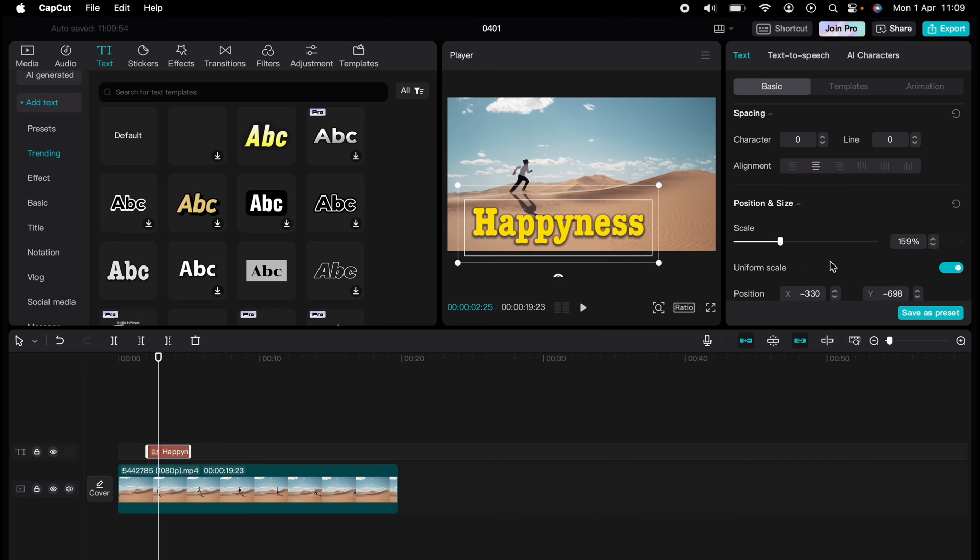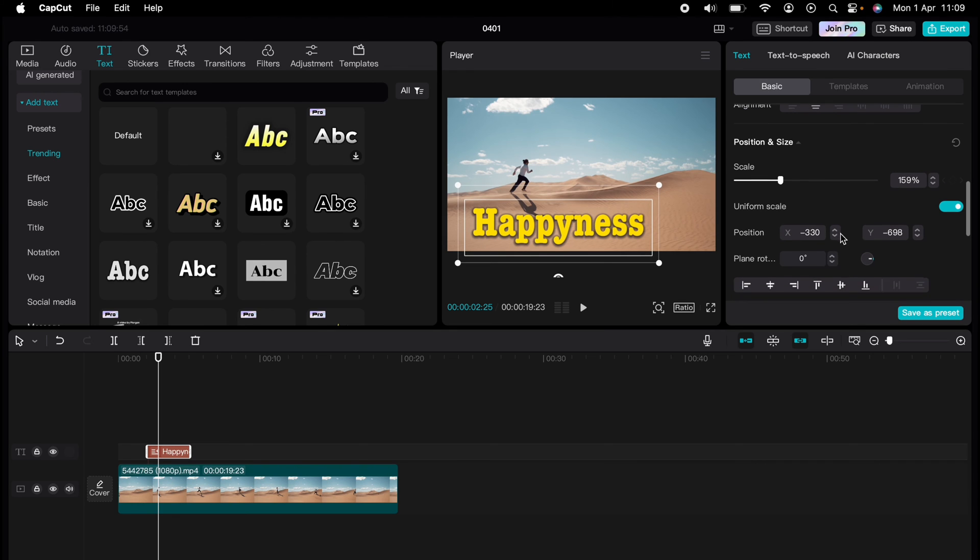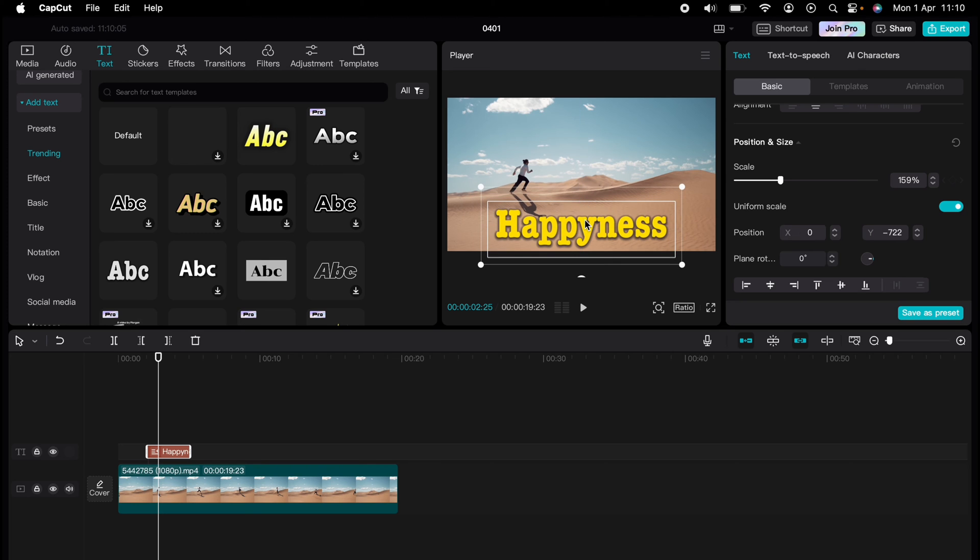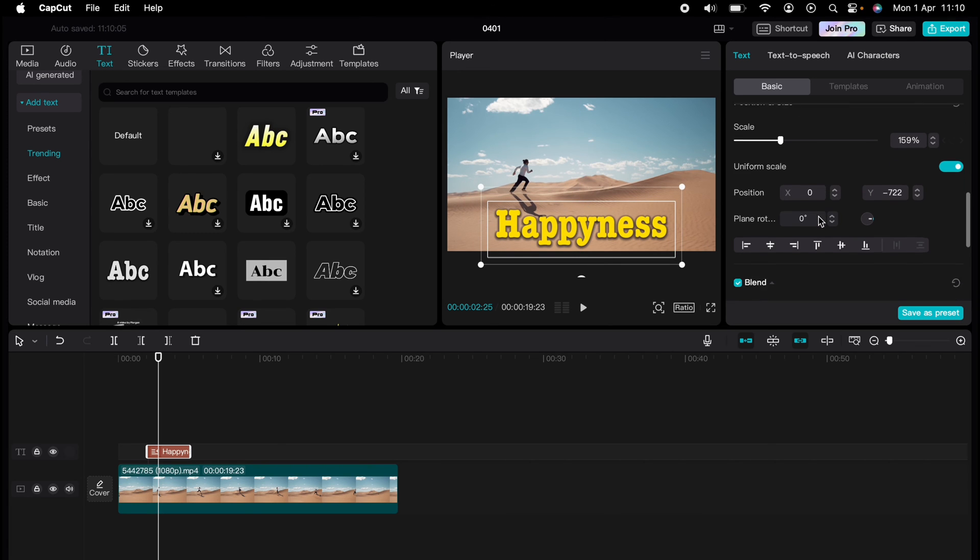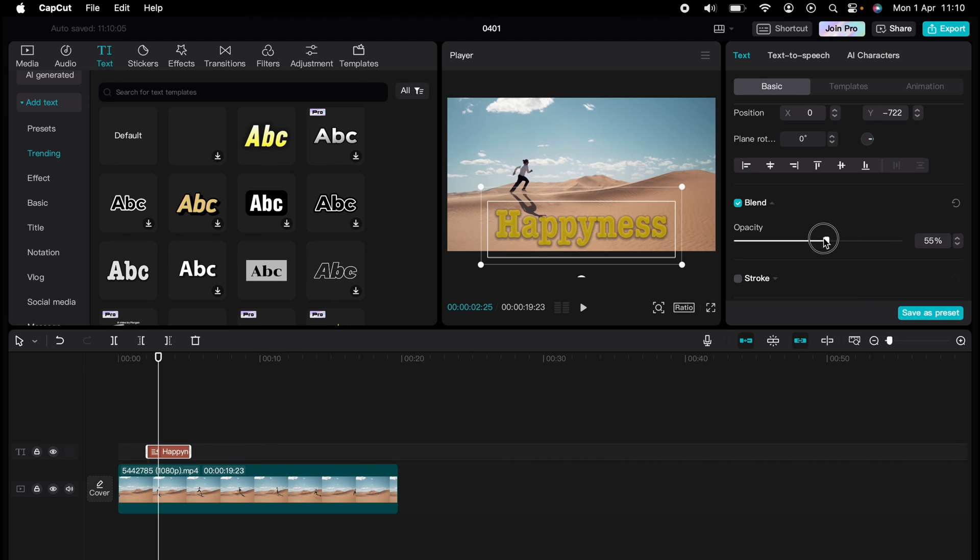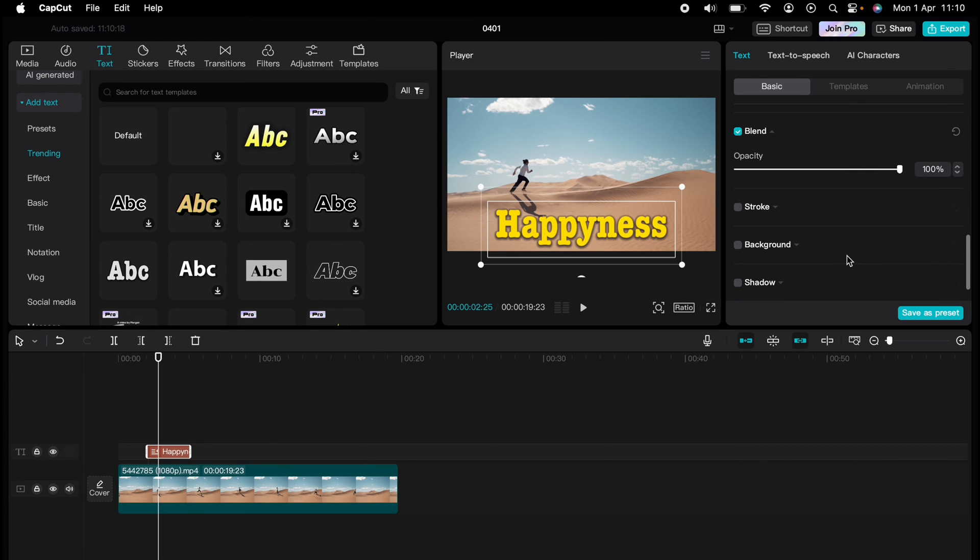You can change the scale—this is the size—the position. You can change the opacity, so how much you can see of it. You can go through all these different items here.